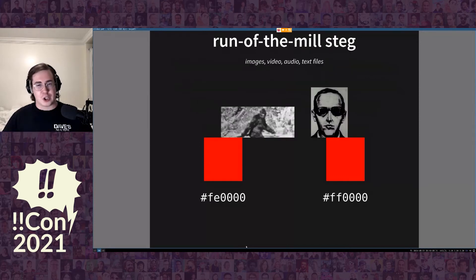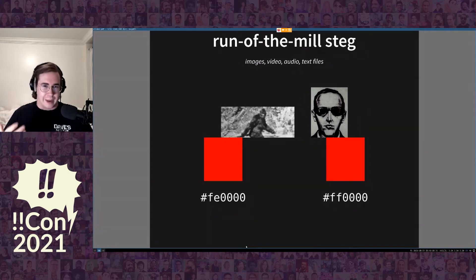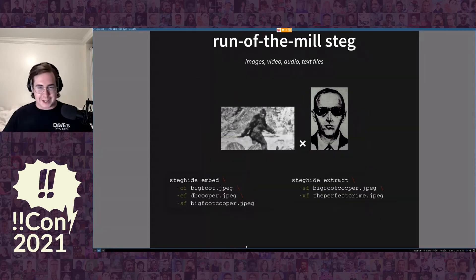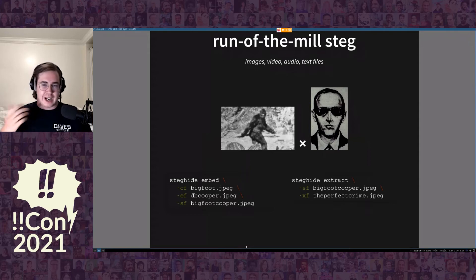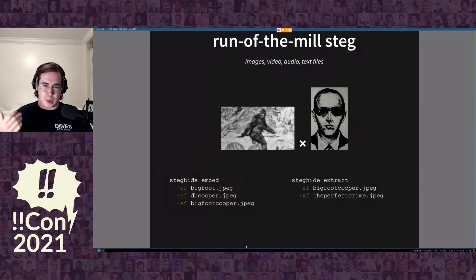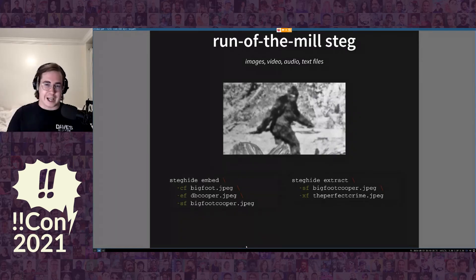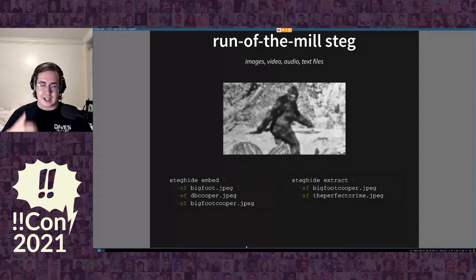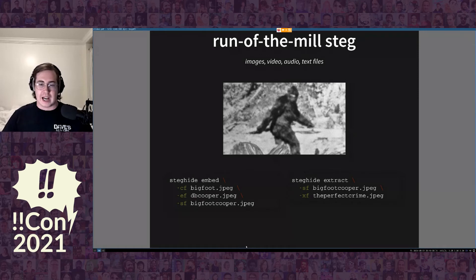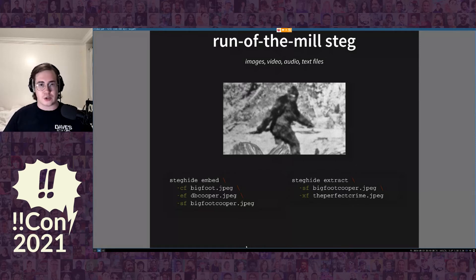This talk isn't going to be about steg using run-of-the-mill formats like images, video, audio, or text files. But just for motivation, these two commands below hide and extract a picture of DB Cooper from this picture of Bigfoot. I'll upload the slides later and you can actually try this for yourself. This file actually has another image hidden within it, and obviously you wouldn't be able to extract it unless you knew ahead of time that it was encoded using steghide, which is a publicly available tool you can install from Ubuntu or any other Linux distro.